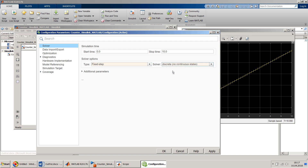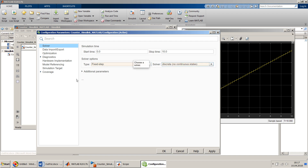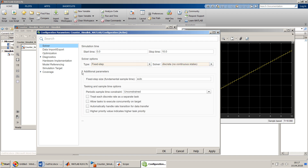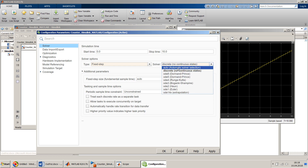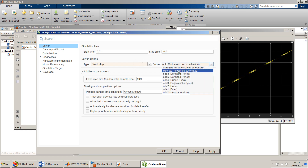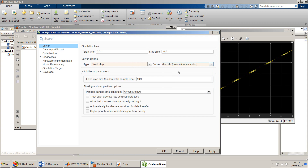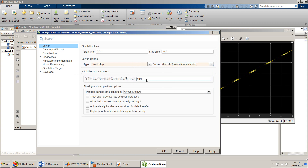We can set it as discrete and I think that should work. Otherwise you can also change the step size to one, but let's see — if it doesn't work we'll come back to it.